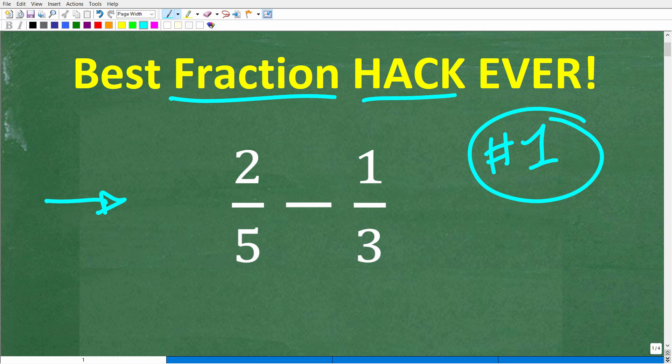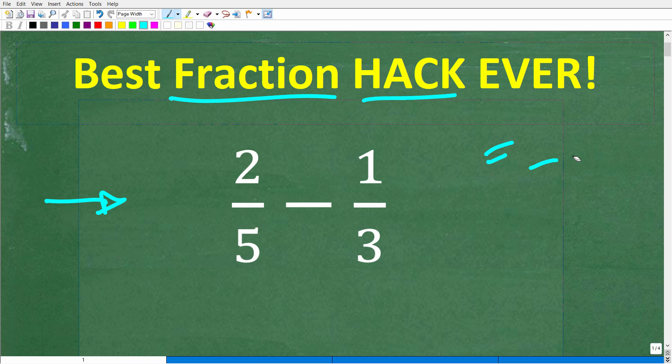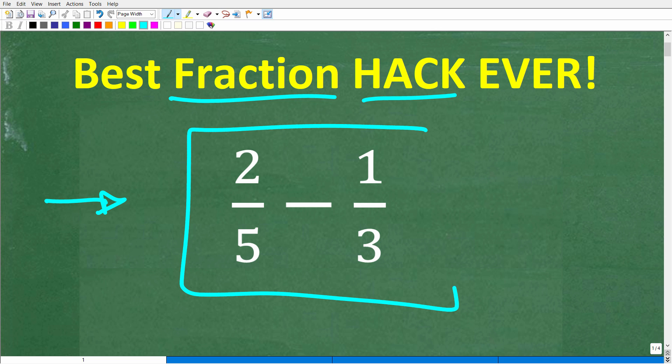If you've never seen this before, you're in for a real treat. Let's go ahead and test your current fraction skills with this simple little problem. We have two-fifths minus one-third. See if you can figure this out without using a calculator. If you have the answer, put that in the comment section. I'll show you the correct answer in just one second.